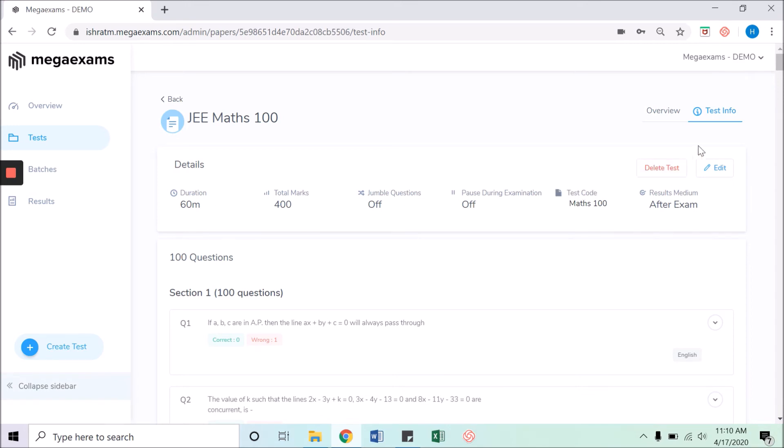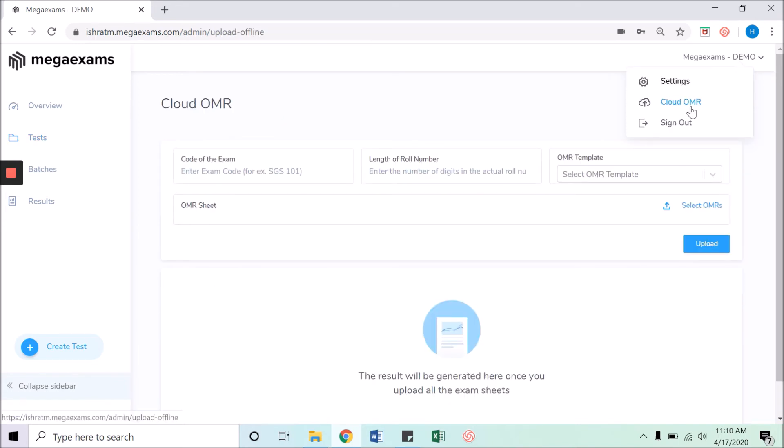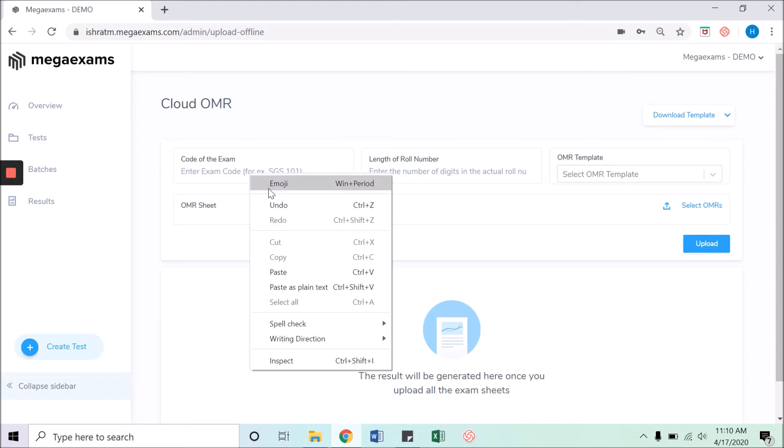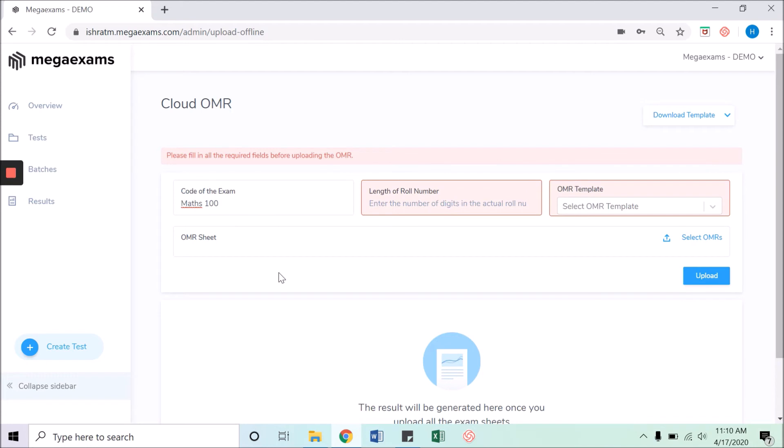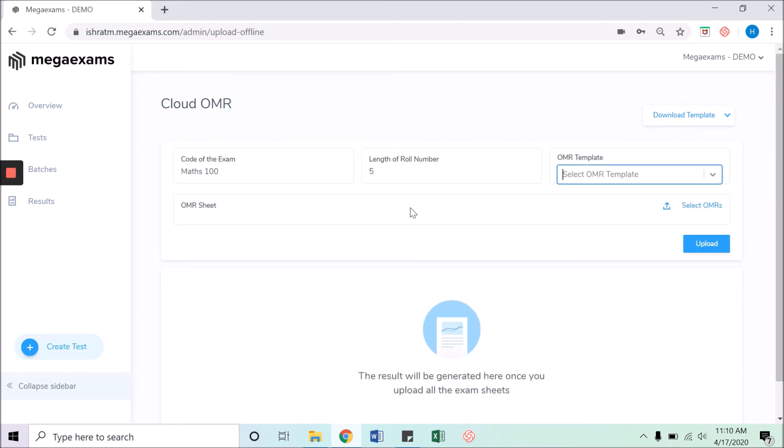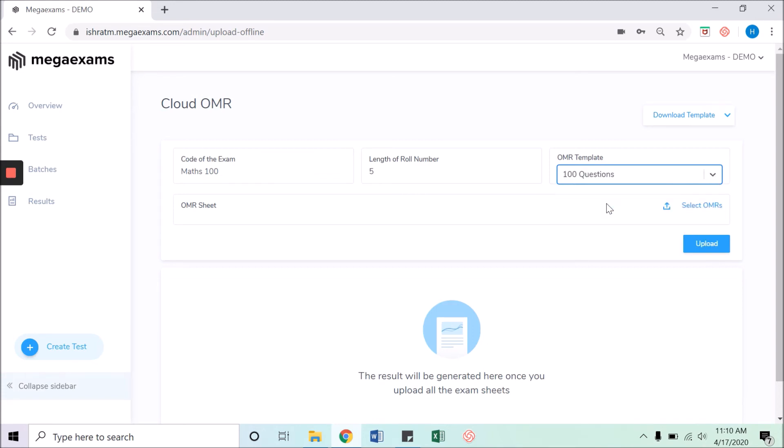Now click on the profile in the top right corner and select cloud OMR. Paste the copied test code by Ctrl+V from your keyboard, right-click of mouse and paste, or you can also manually enter the code. Enter the length of the roll number and then select the format of the OMR sheet.